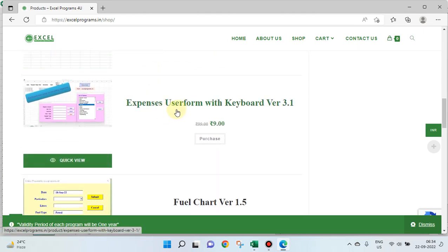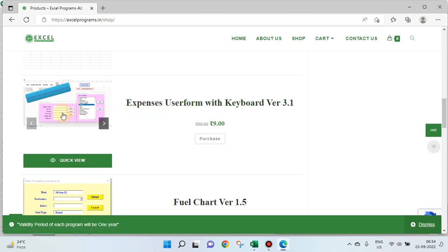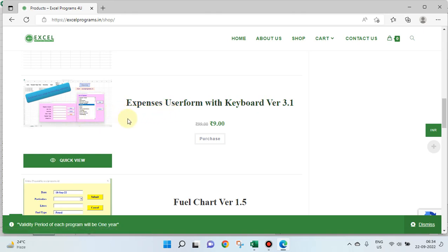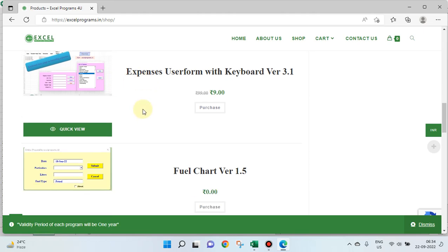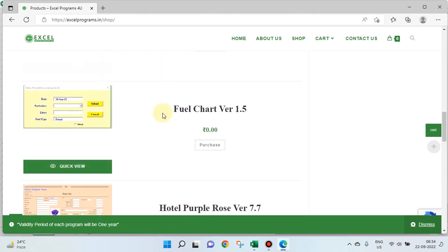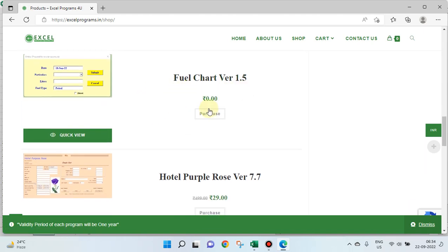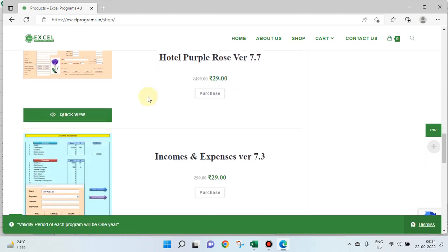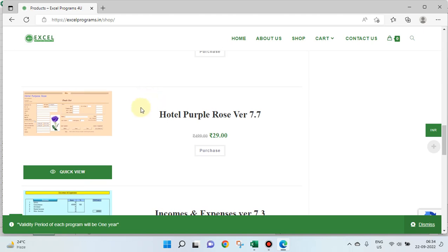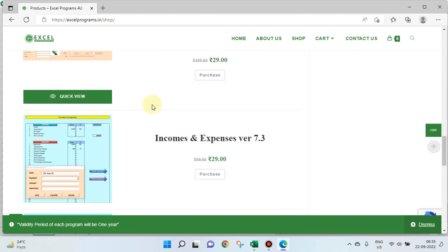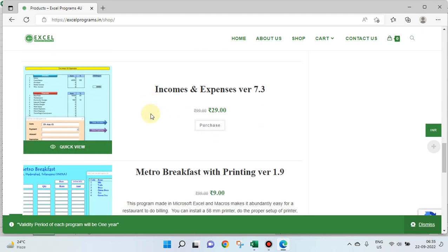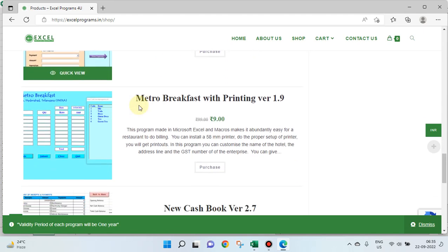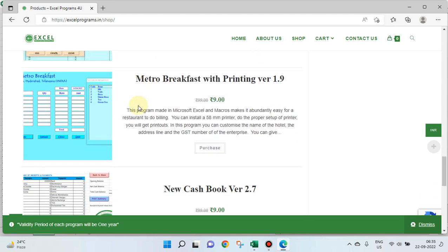This is a beautiful user form which works with keyboard. The keyboard is used to the maximum extent in this program. And this is the present program which you are watching, you can download it free. This is a hotel program where guests come in and live, you bill them.